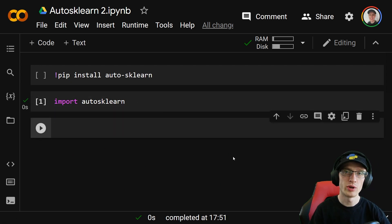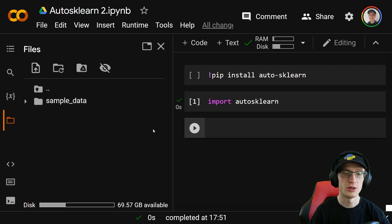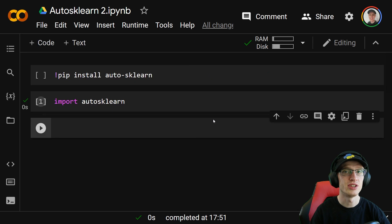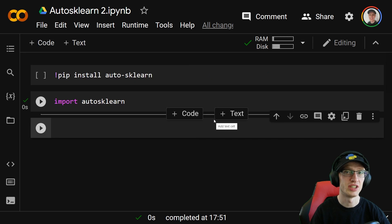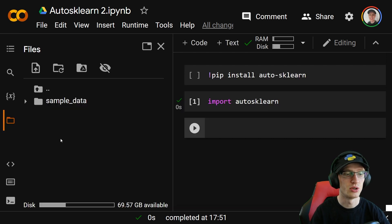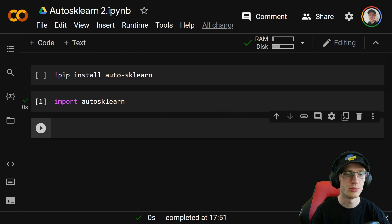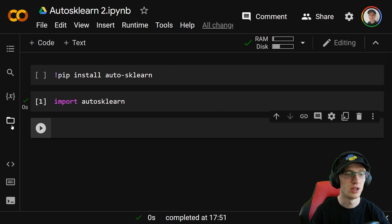Because I want to show you how to use categorical variables, I'm not using the sample data California housing — I'm using a very similar dataset on California housing. Check the link in the description, go and download that from Kaggle, and upload the CSV into CoLab right here if you're following along.